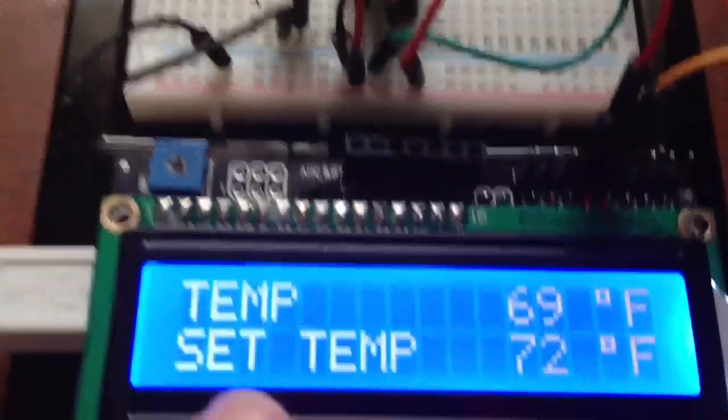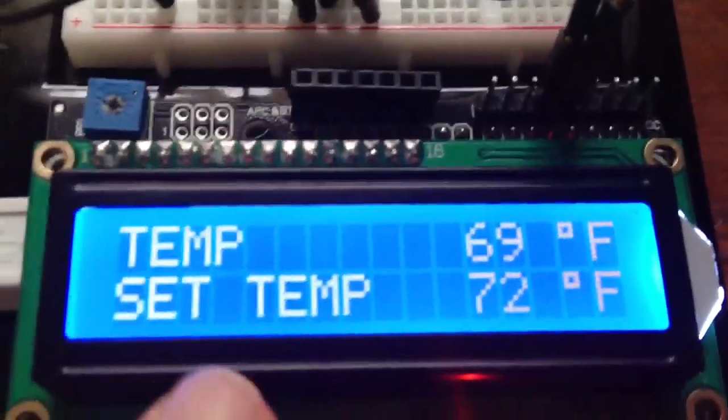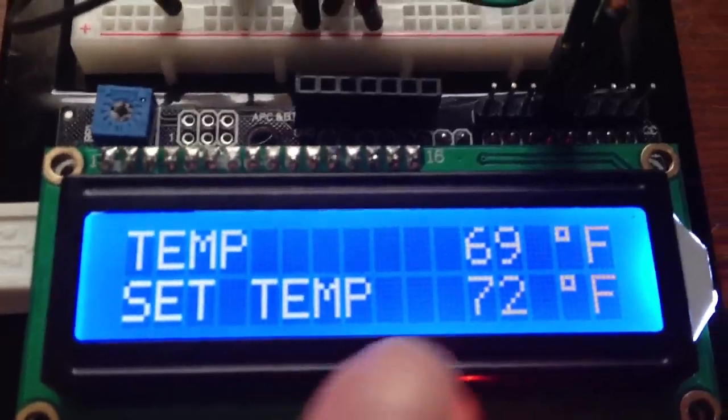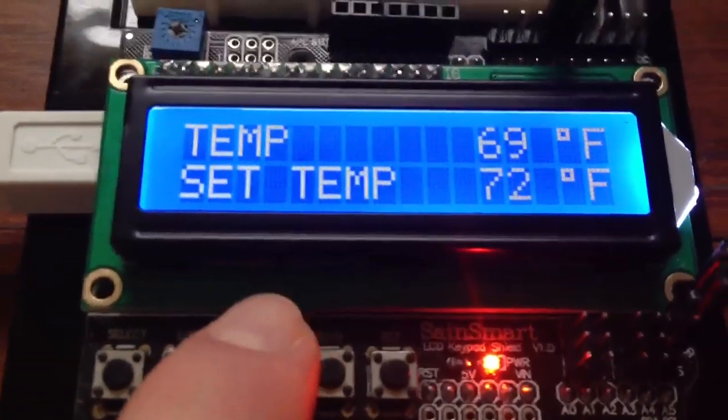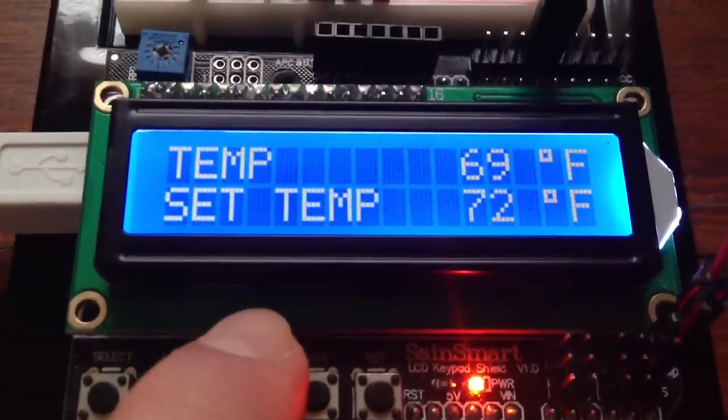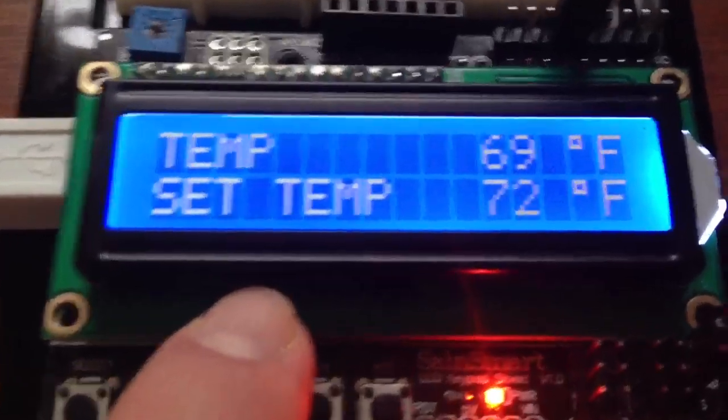I'm just showing the current temperature and the set temperature where you'd like to set it. I have up and down buttons, so you can change these on the fly.